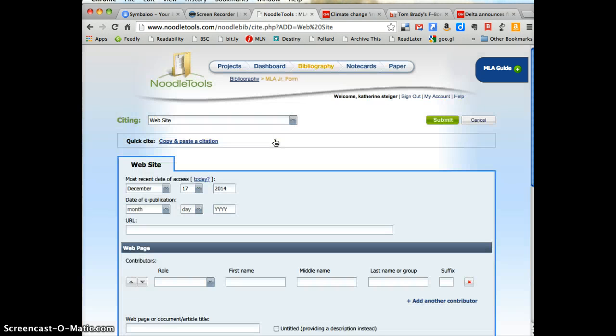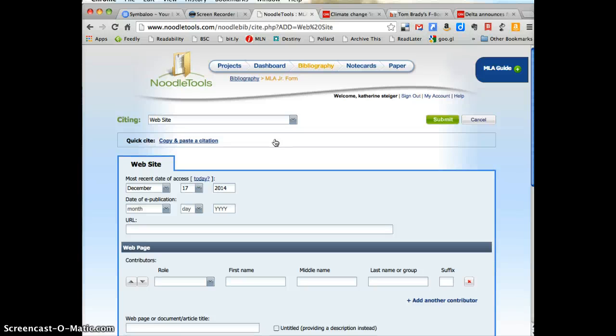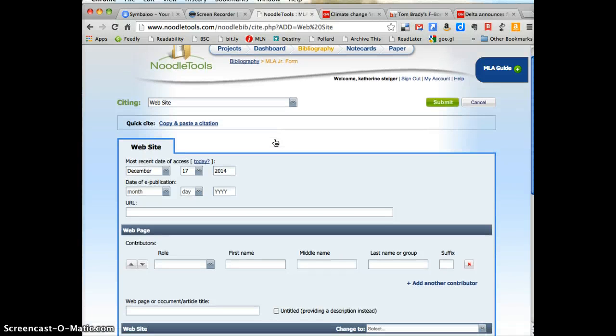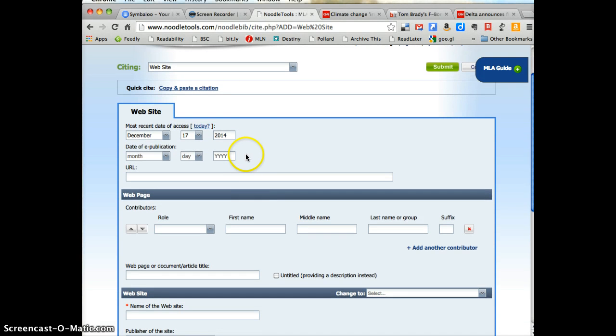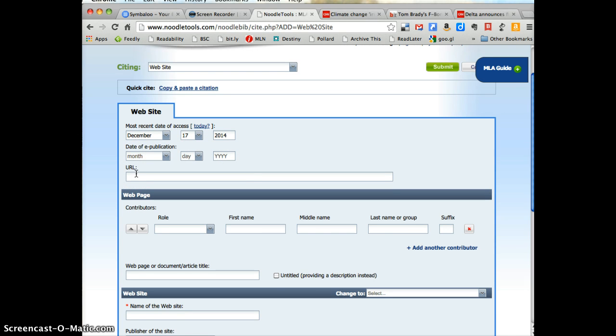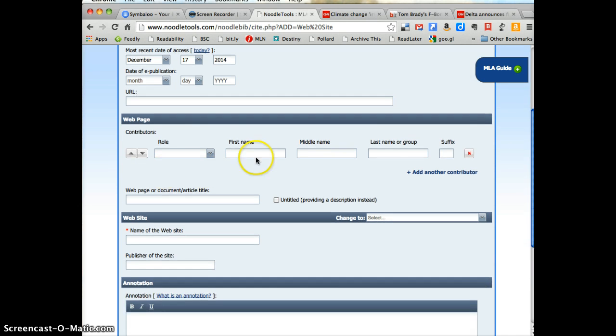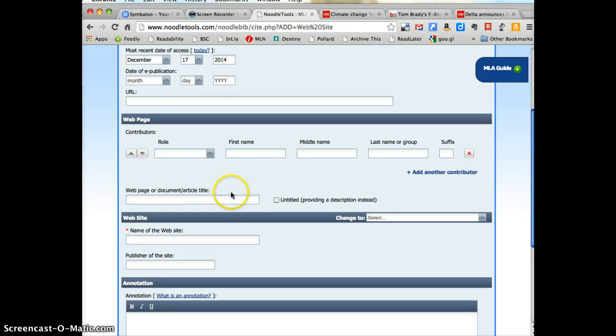Now NoodleTools opens up a screen that tells you all the things you're going to need to generate your website. You need the date that the information was put on the web, the date of e-publication. The URL will help you and your teacher get back to that website. Who wrote the information? Who is the author? That's important to know because you need to think about whether the information is reliable. Do they have any authority on this topic?